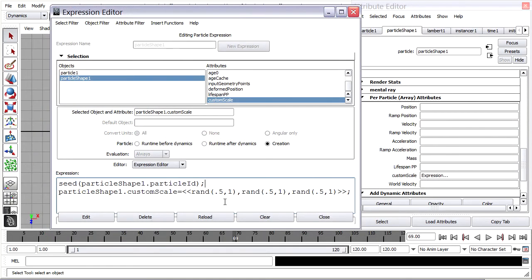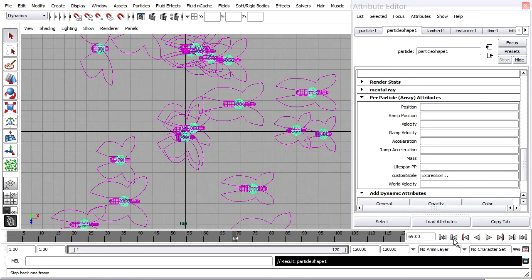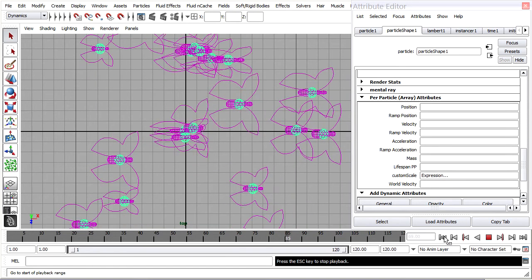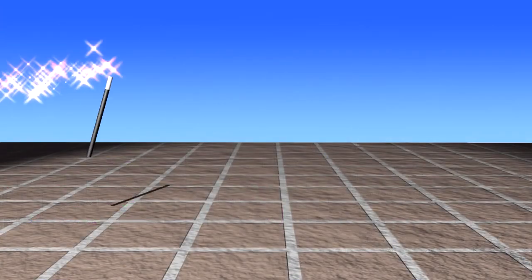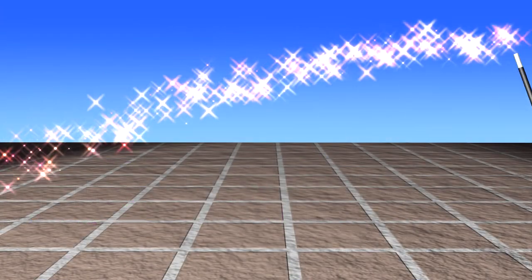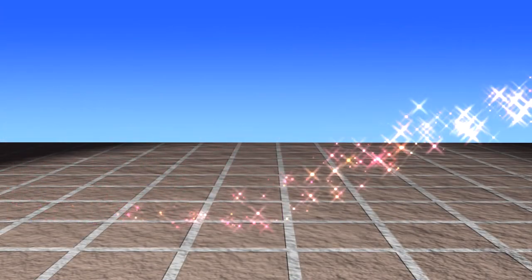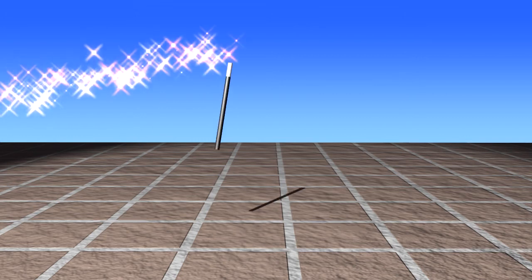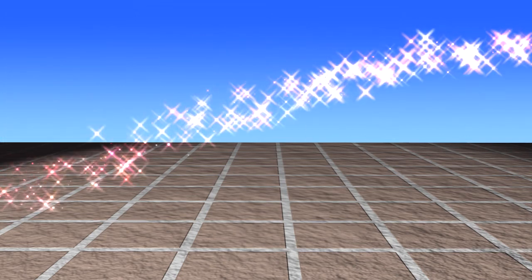This is an intermediate level tutorial, so you should have some experience with Maya and know your way around the interface. I would also recommend that you do the Particles Magic Wand tutorial before doing this one.